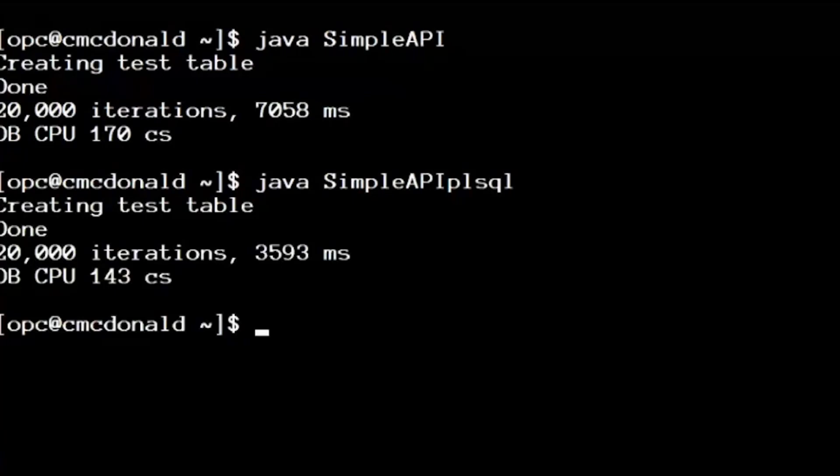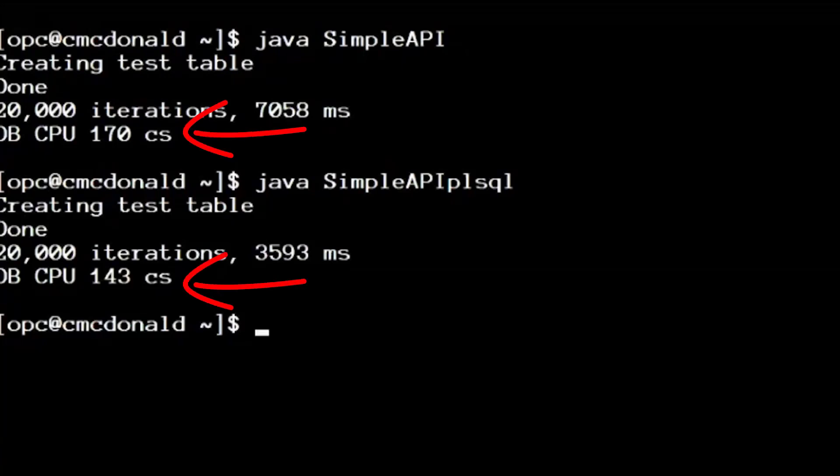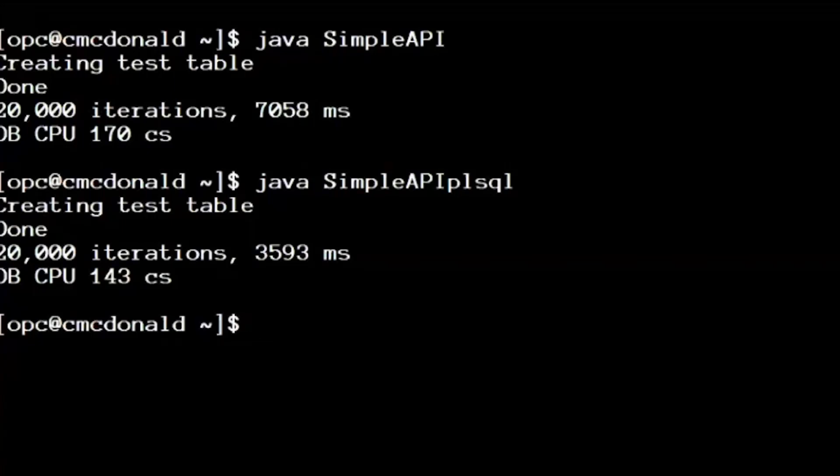And that's really important in terms of performance. But here's a key step I want to show you. Notice that the database CPU was lower. Now that's odd because I sent across a batch of SQLs. The database had to compile them as what we call an anonymous PLSQL block. So it's another layer inside the database, the database seemingly had to do more work. And yet it actually burnt less CPU.